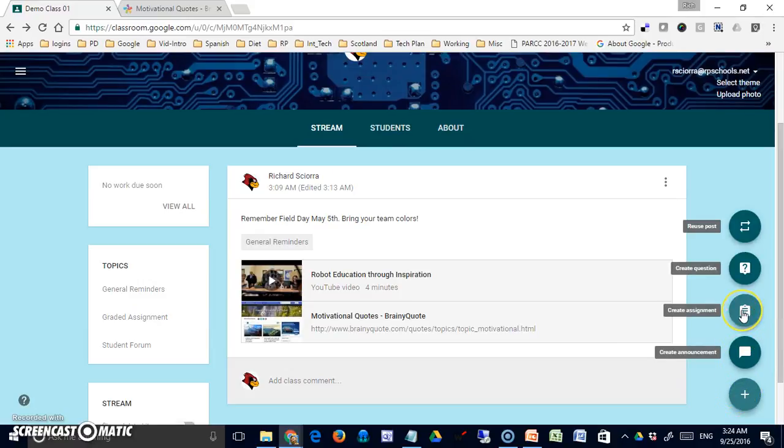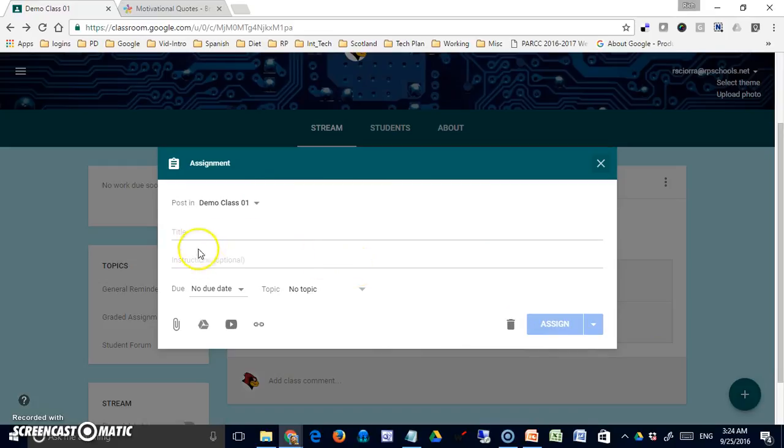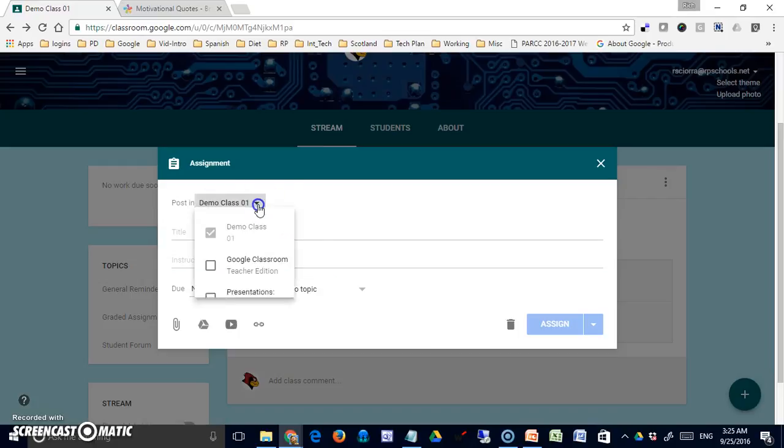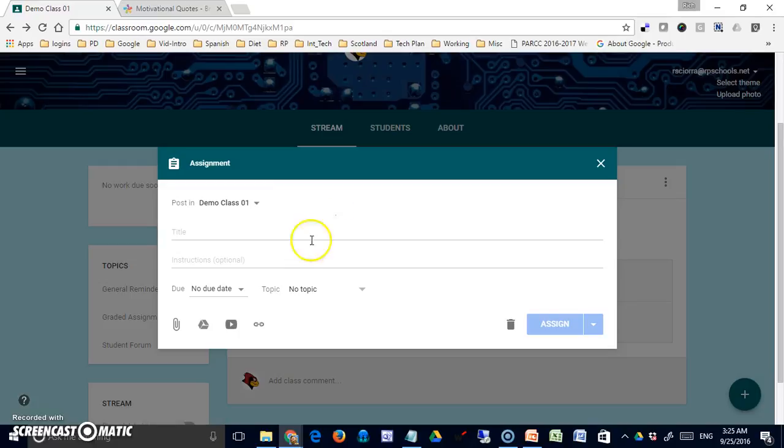Now let's look at an assignment. Clicking this second option, the clipboard option, brings you to the assignment tab. You're going to notice it looks extremely similar to an announcement. The two differences are that it's got an optional instruction section where you can add more specific information, and it's got a due date. Everything else is exactly the same.